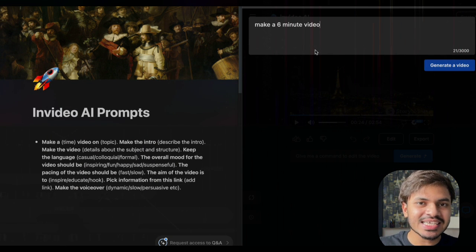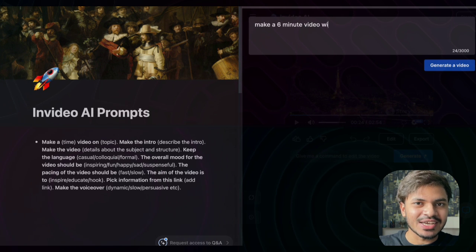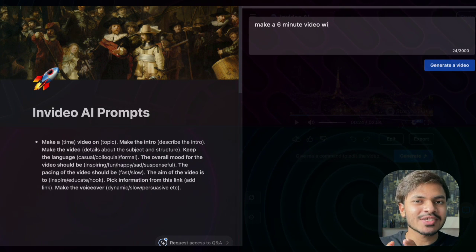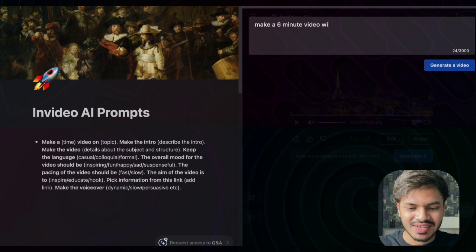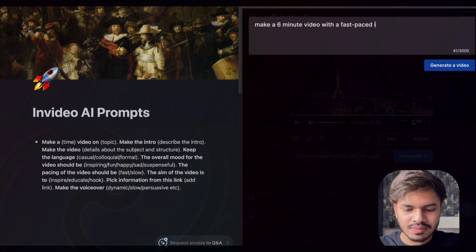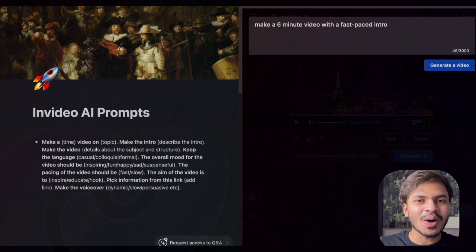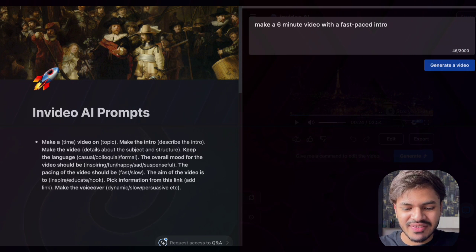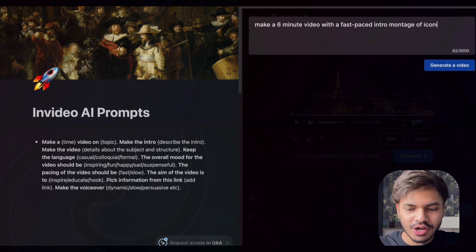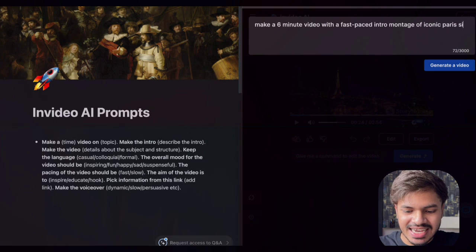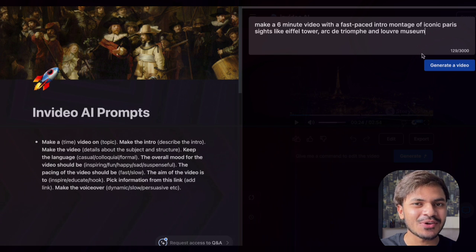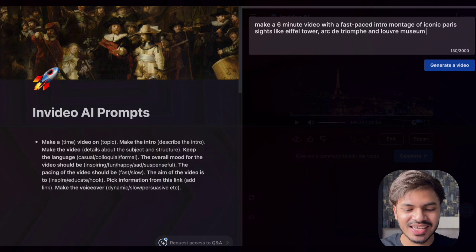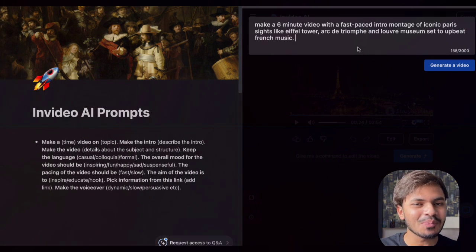We will say 'make a 6-minute video with a fast-paced montage of iconic Parisian sites like the Eiffel Tower,' and for the background music of the introduction we will say 'set to upbeat French music.'